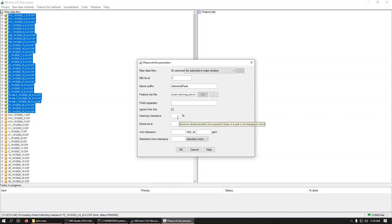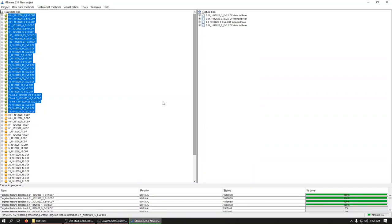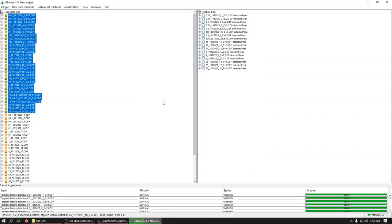And now we need to give it some tolerance. And again, we've got really clean data. So we can just kind of pick at it. Intensity tolerance 5%. Noise level at 1 again. Now you can't set the tolerances at 0. Because then it won't detect. So mass charge tolerance of 0, or not 0, of 1 absolute unit or 5 parts per million. And we'll set our retention time tolerance at 1. Actually, that's a really broad window. So we'll go to 0.5. And we'll say OK.